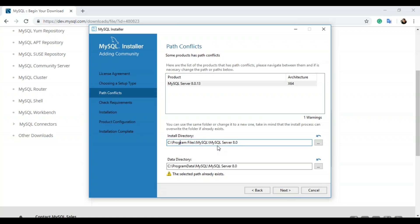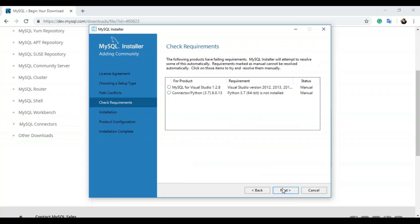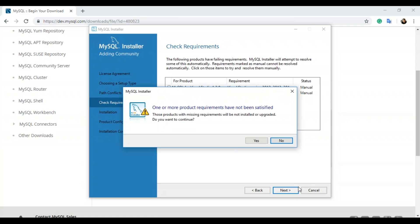Next, you have to handle path conflicts — you need to set the path for your data directory and install directory. The selected path is already existing, so we can change it; I'll change it to 'server 8' and click next. Now check the requirements. Since we chose the full setup type, we're installing all available products, and some may require additional software. For example, MySQL for Visual Studio requires a Visual Studio version, and the connectors require Python 3.7. Since I don't have them installed, I'll click next and continue — those products with missing requirements will not be installed. I'll click yes to continue.